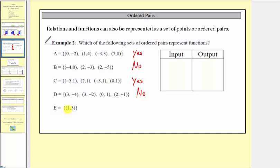For e, we just have one ordered pair, and therefore the answer is yes, this is a function. Every input — there's only one — has exactly one output, in this case three.